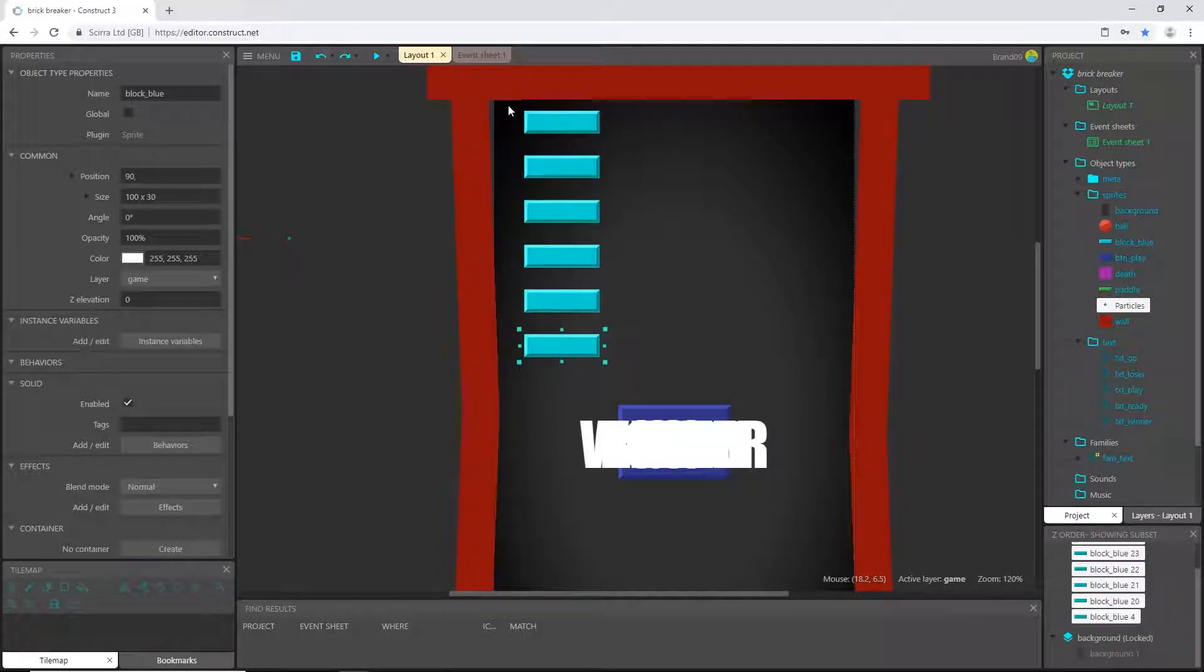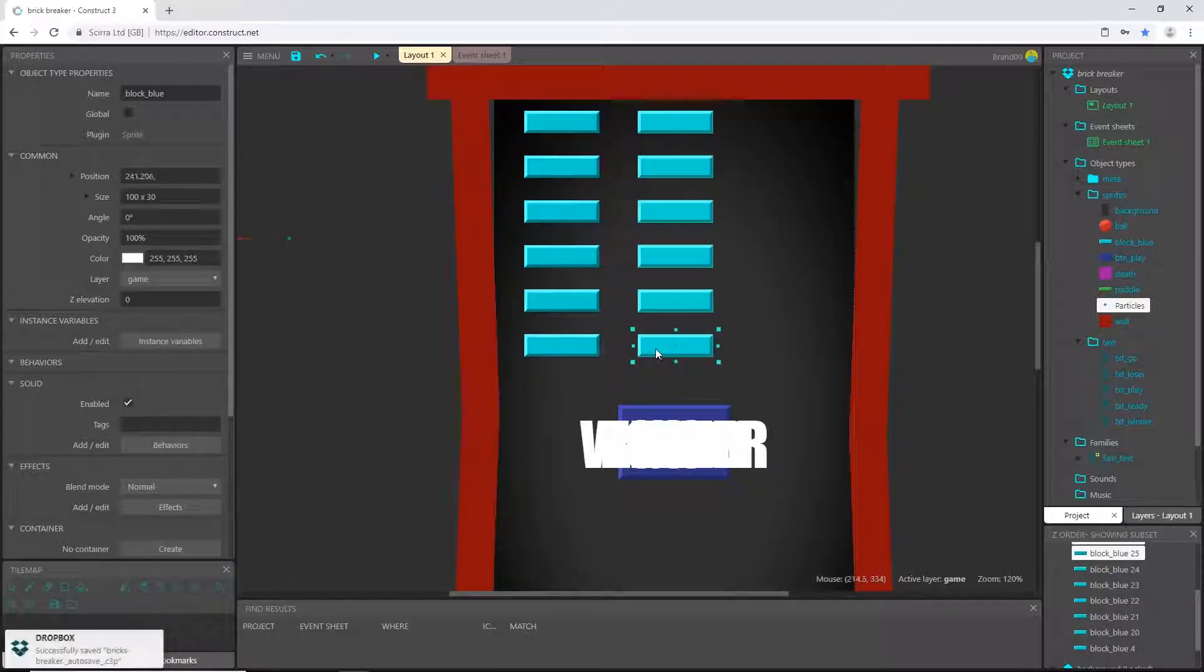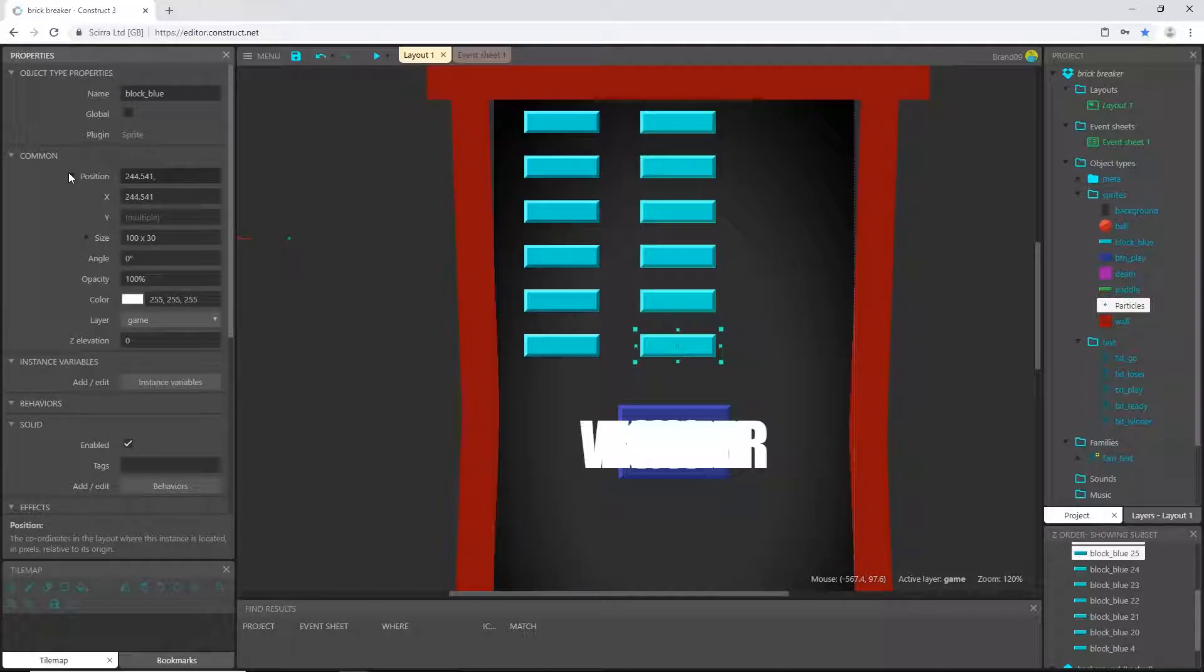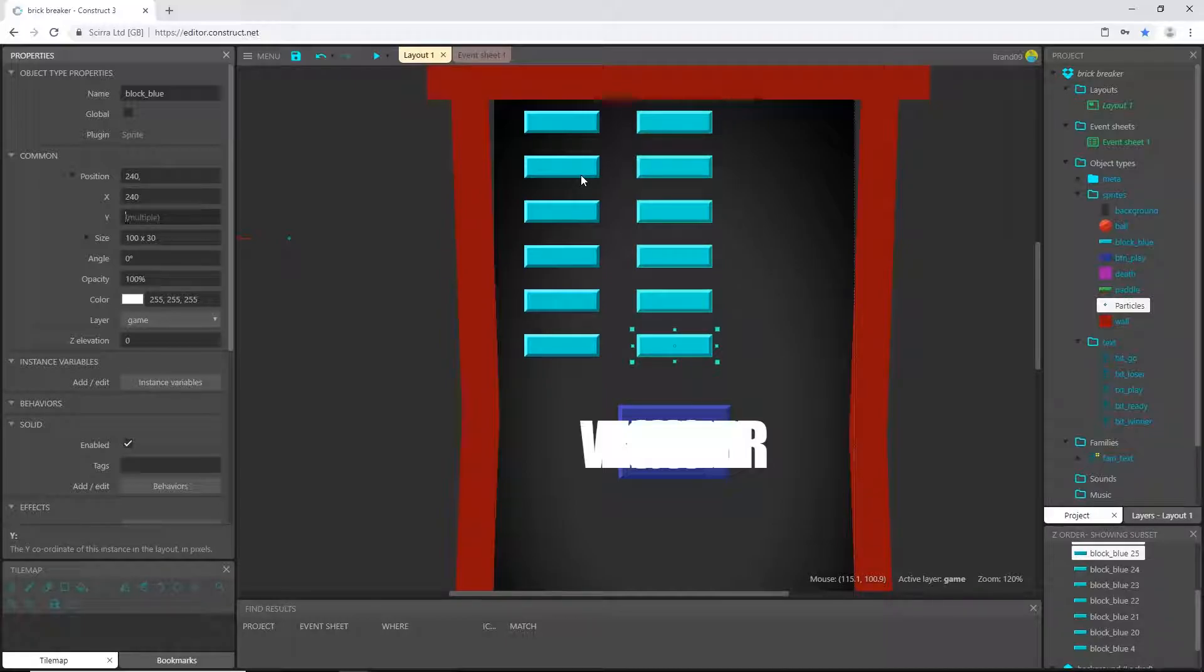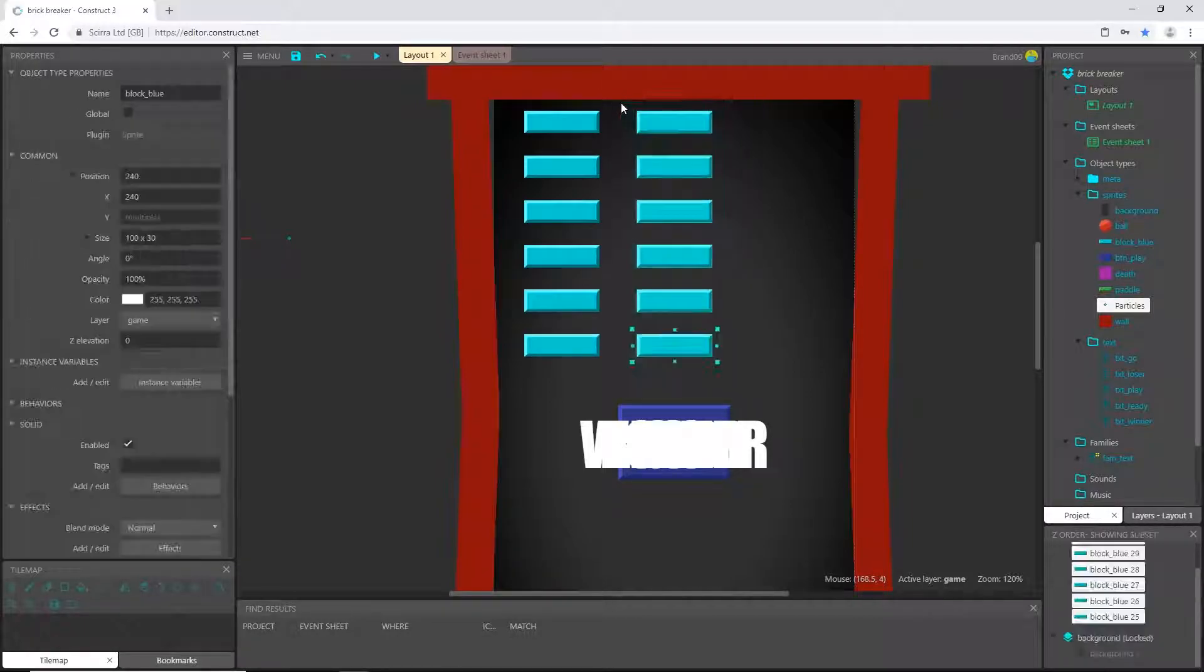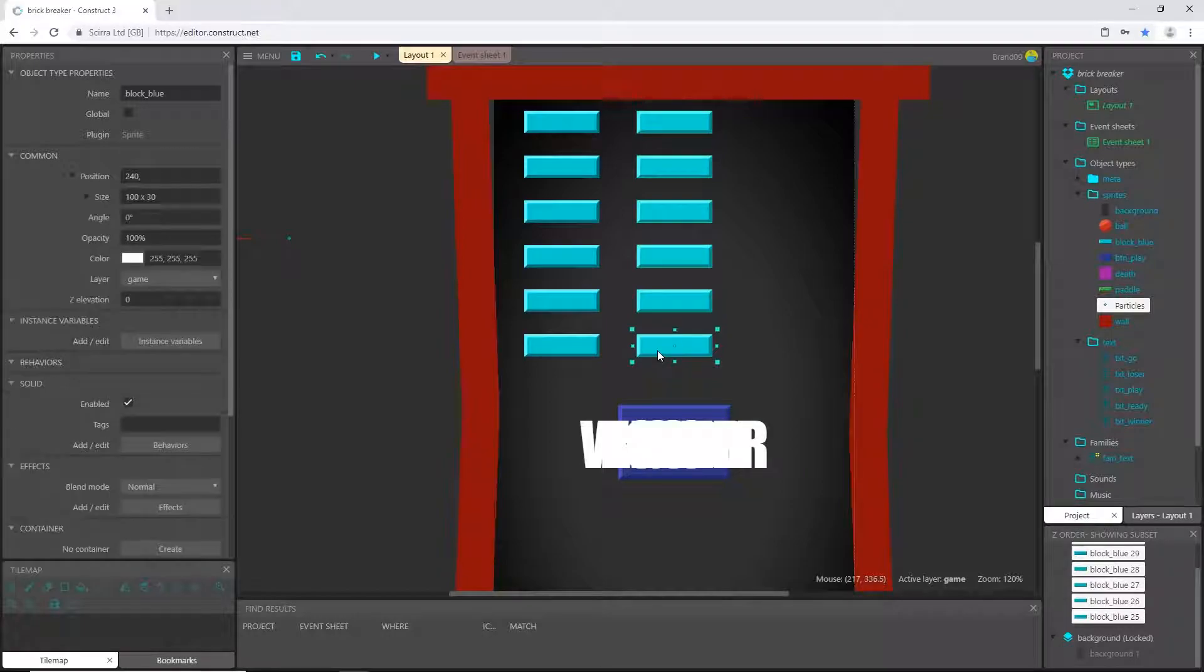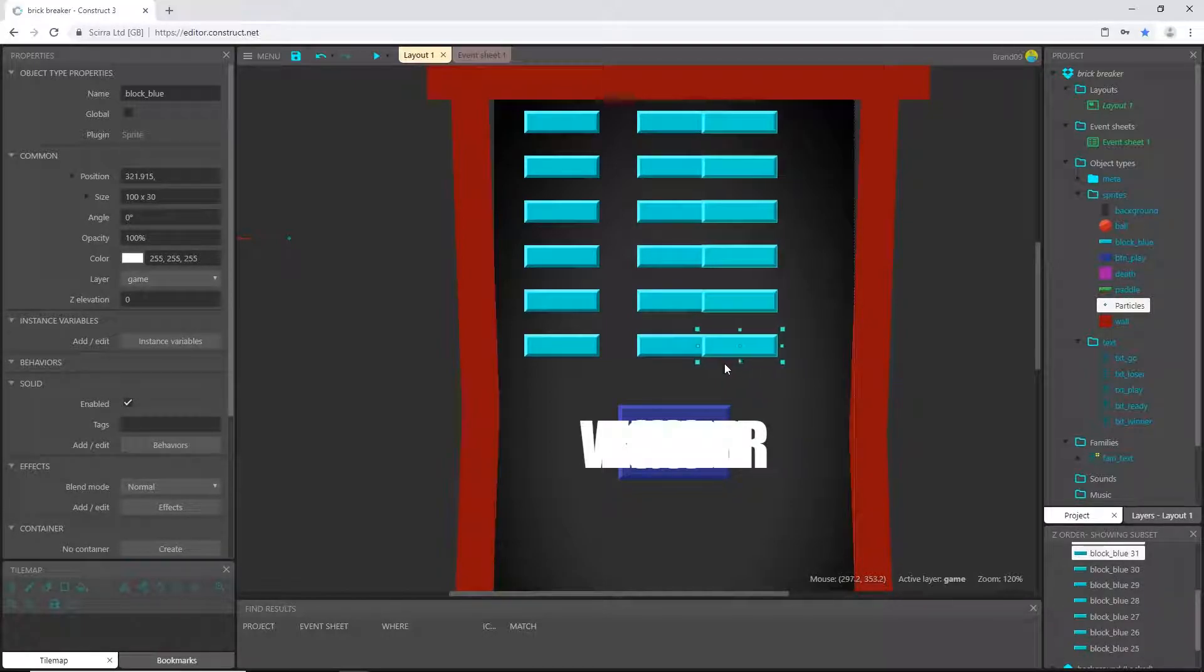And I'm going to control-click and drag out a copy, and our position is going to be, I want my X position to be right in the middle and that's going to be 240. And then I'm going to do the same thing, highlight them all, I'm going to control-click.